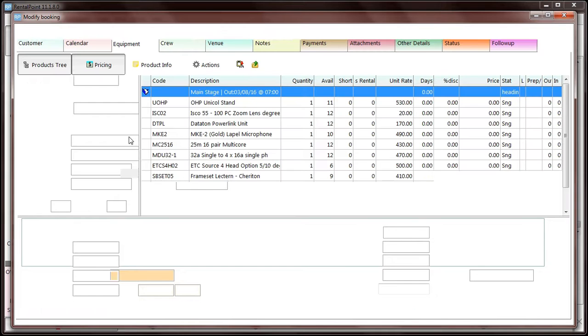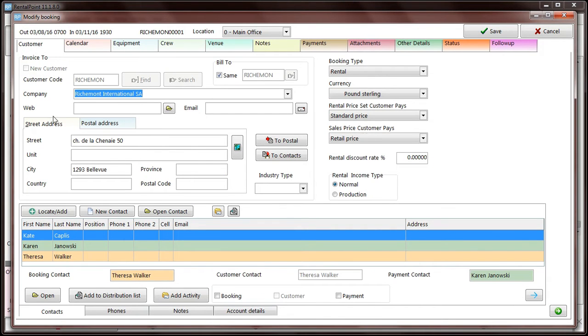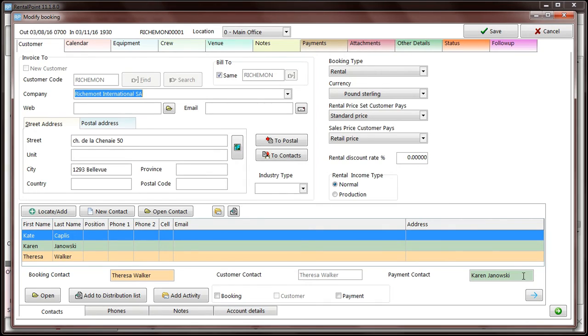Identifying contacts in the booking is also easier with the use of color coding. The booking contact is now highlighted in orange, and the payment contact is highlighted in green.